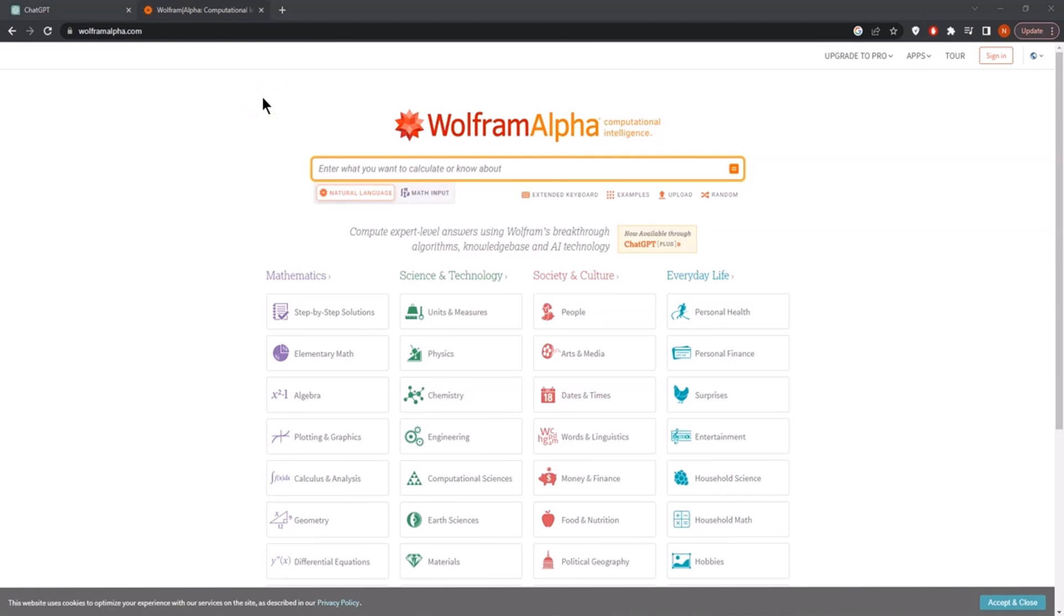Let's now have a look at one of my favorite plugins, and this is the Wolfram plugin. So Wolfram Alpha, this is the website we can see, and this is one of the most well-developed AI models about calculations.